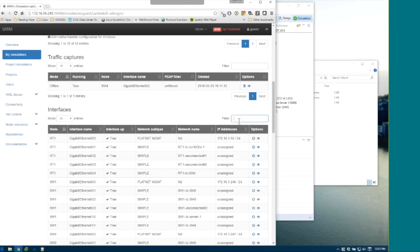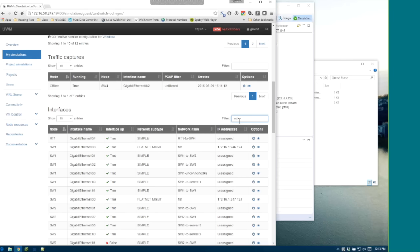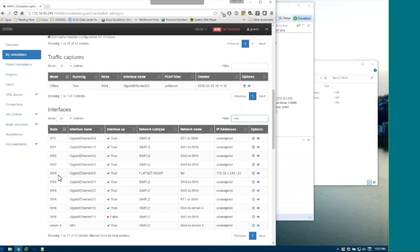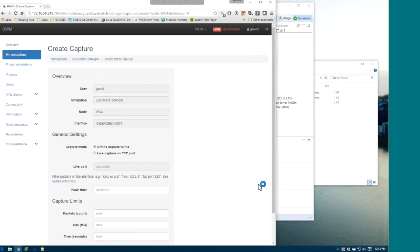To create a capture on a specific switch — for example, switch 4 — filter for switch 4 to see all its interfaces, including those pointing to it based on your topology configuration. Click the eyeball icon on the interface you want, and it brings up the exact same menu as in VM Maestro. Same options: just a radio button for offline or live.